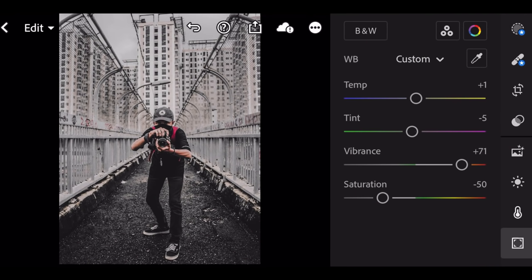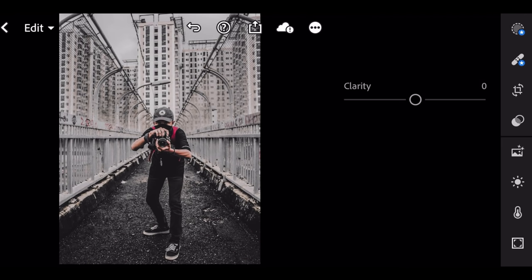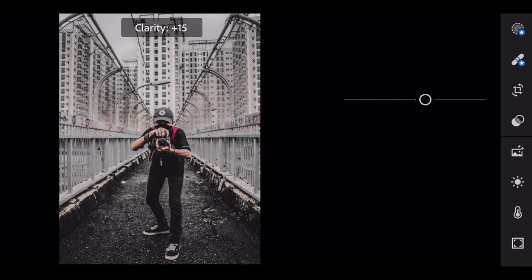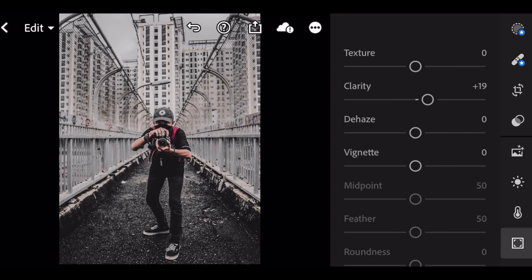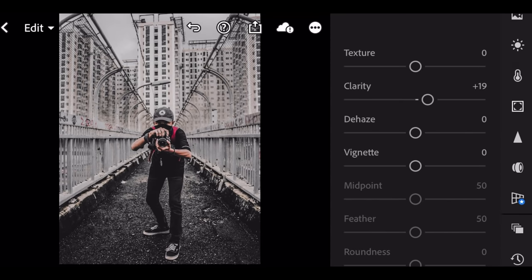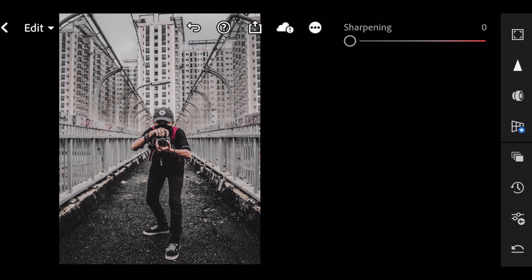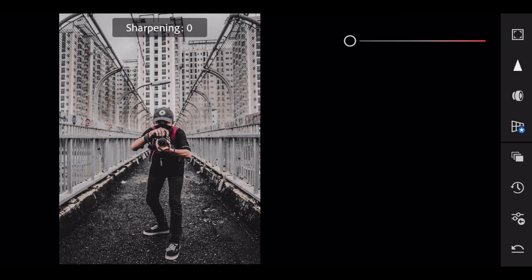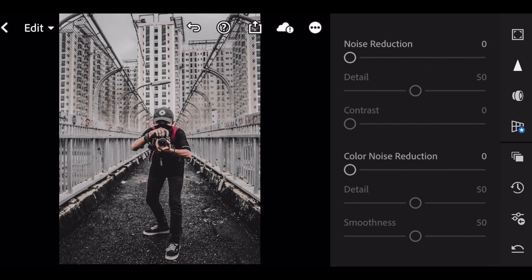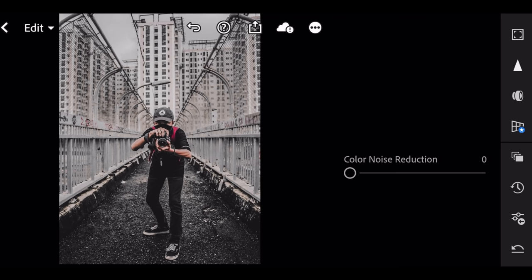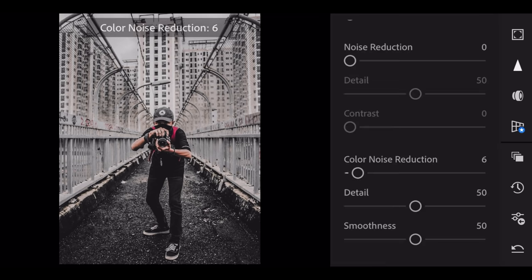Go to effects. Clarity plus 19. Slide down. Go to detail. Sharpening 11. Slide down. Color noise reduction 6.